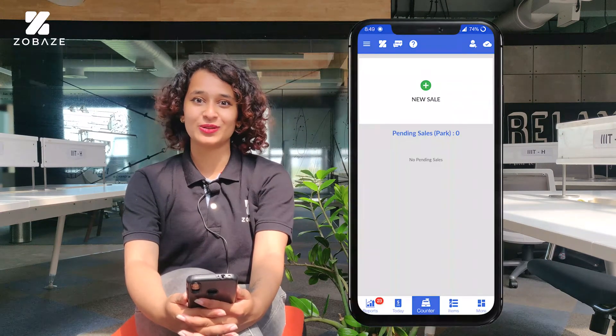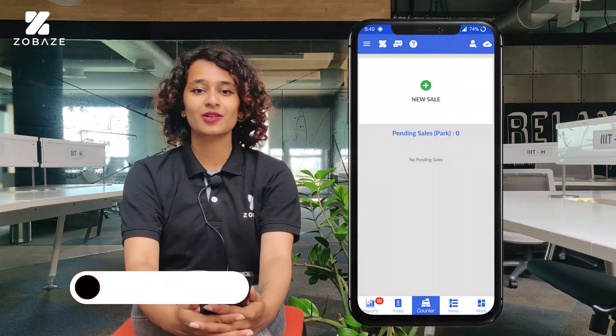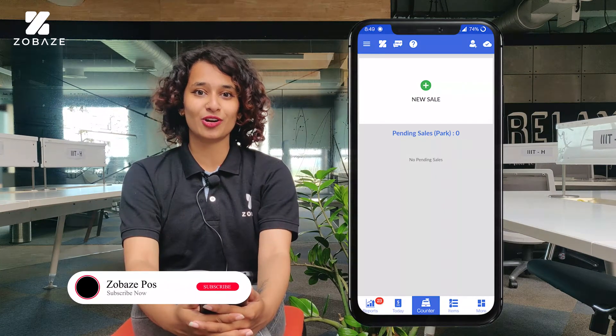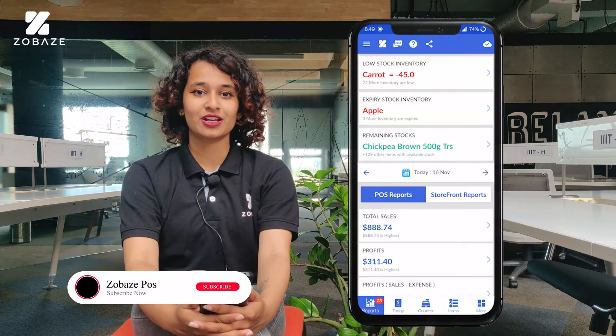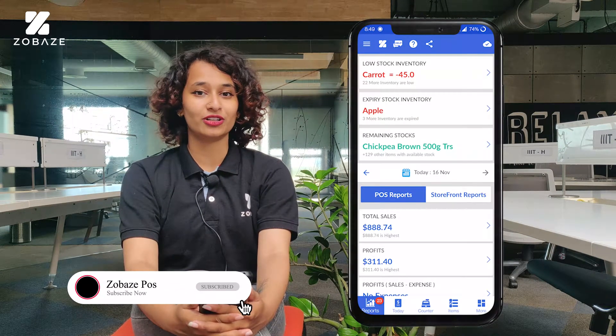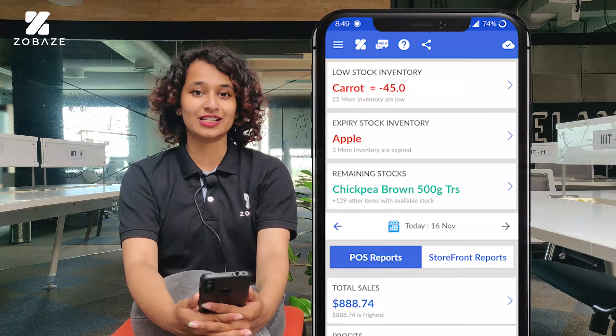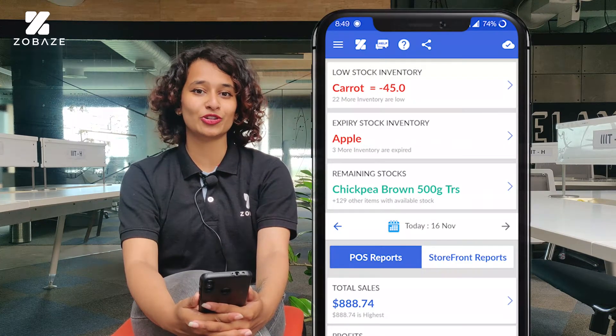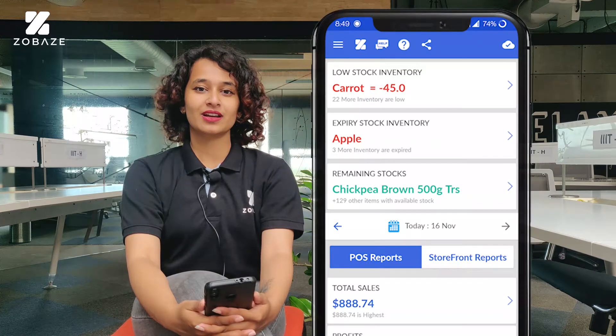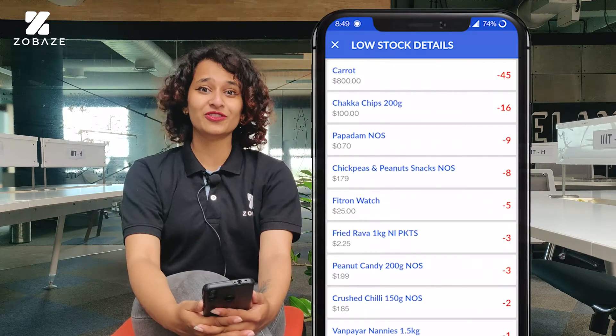Hey guys, welcome back to another video. In this video we'll be talking about an important feature called Reports. When you open the app, you go to the home page — in the bottom left corner there's an option called Reports. When you click on that, it'll take you to the Reports page.